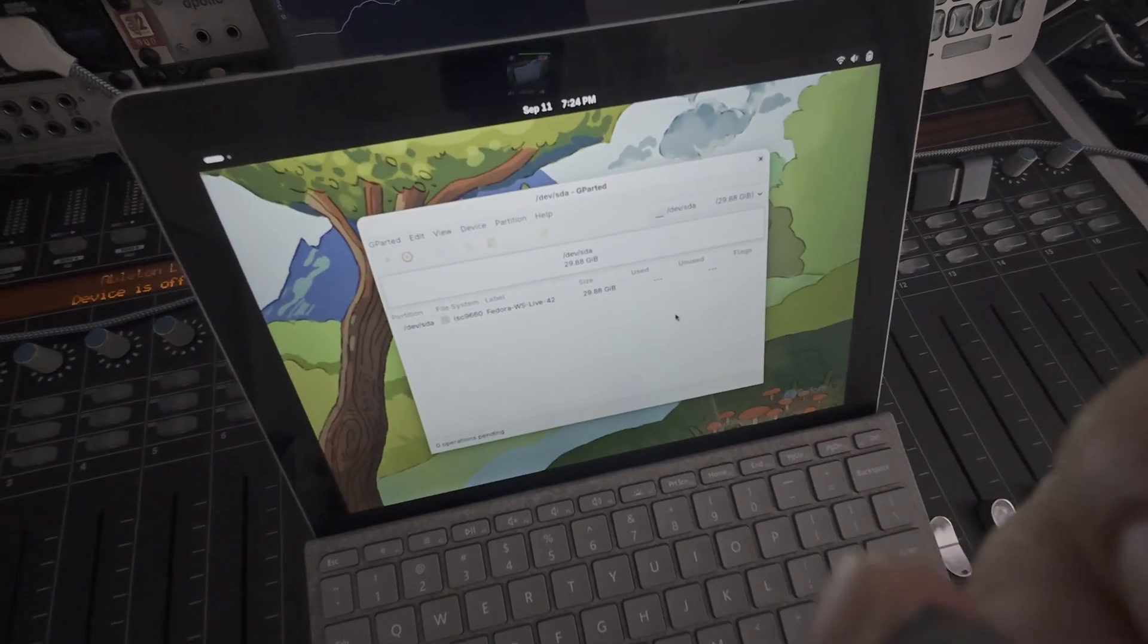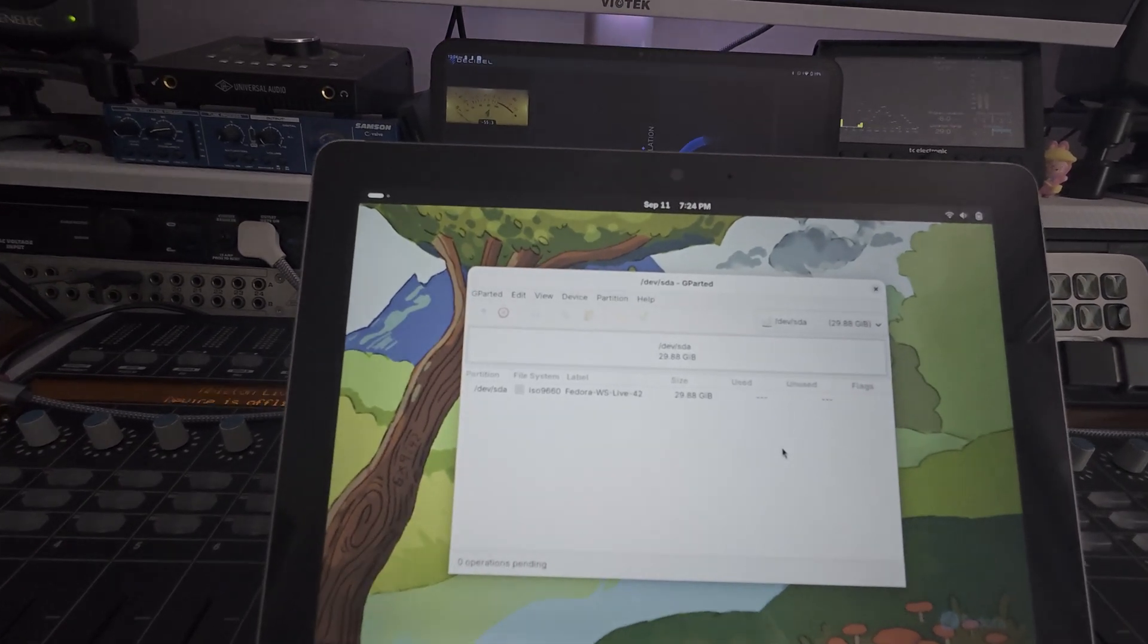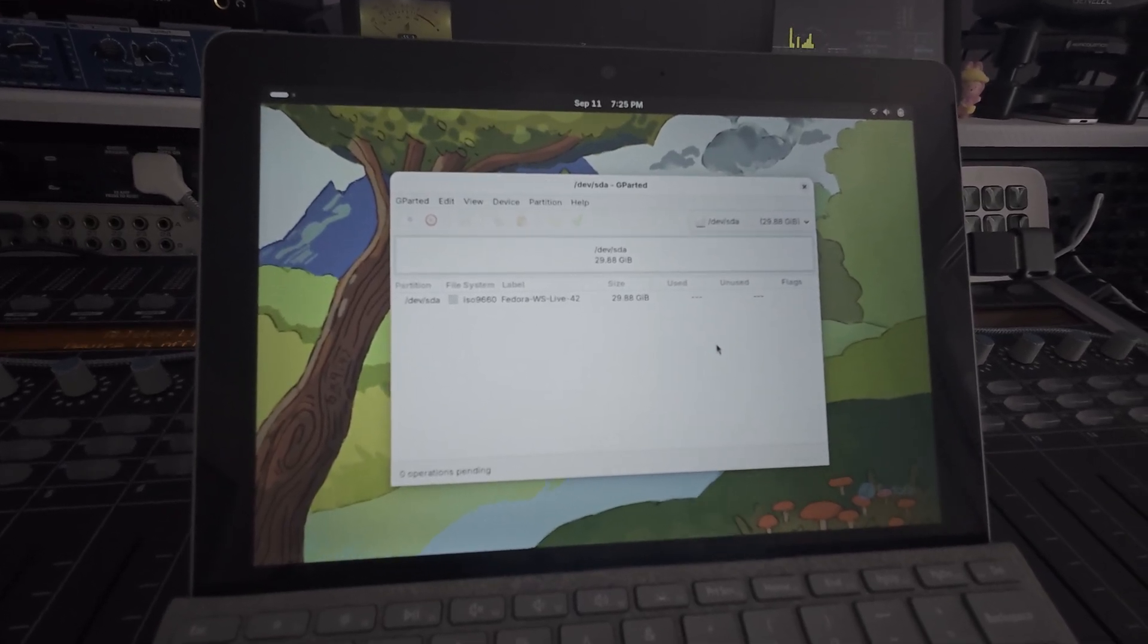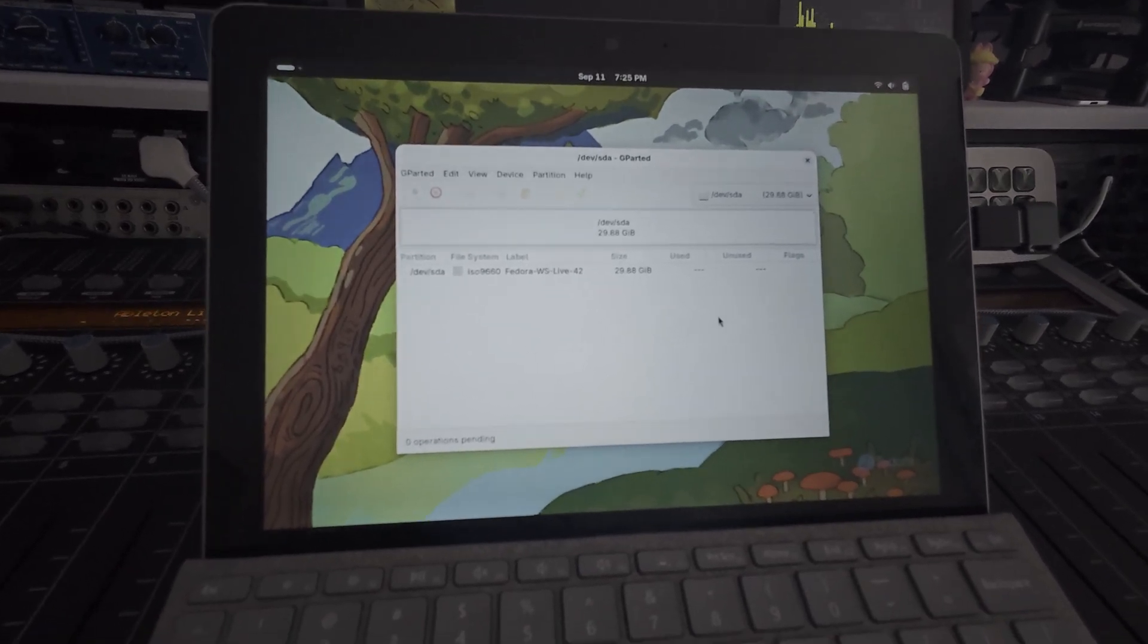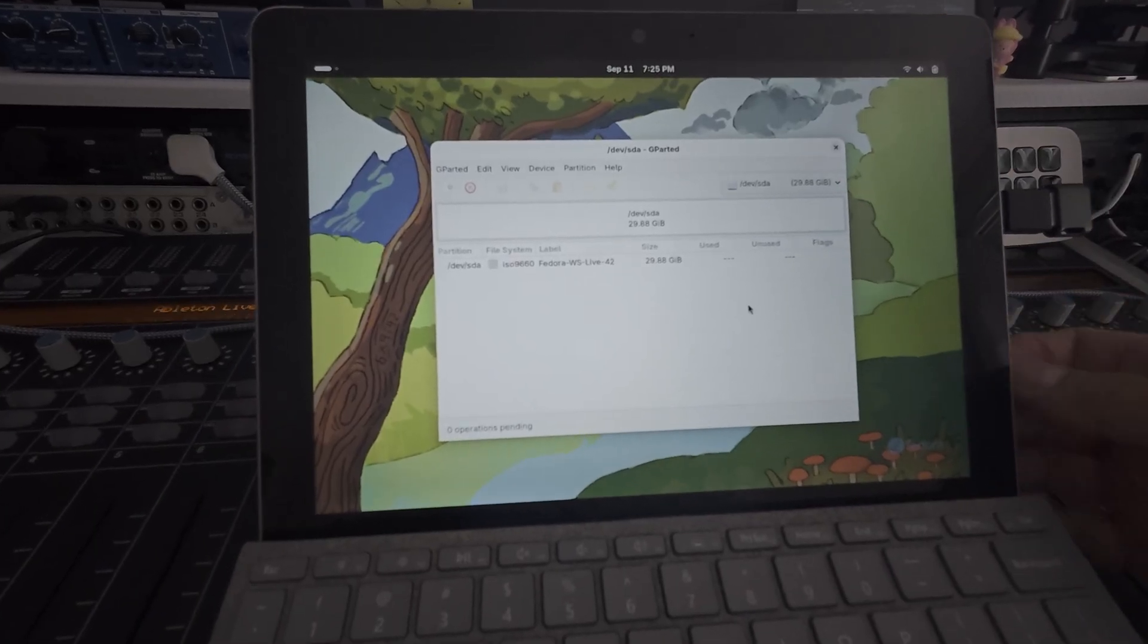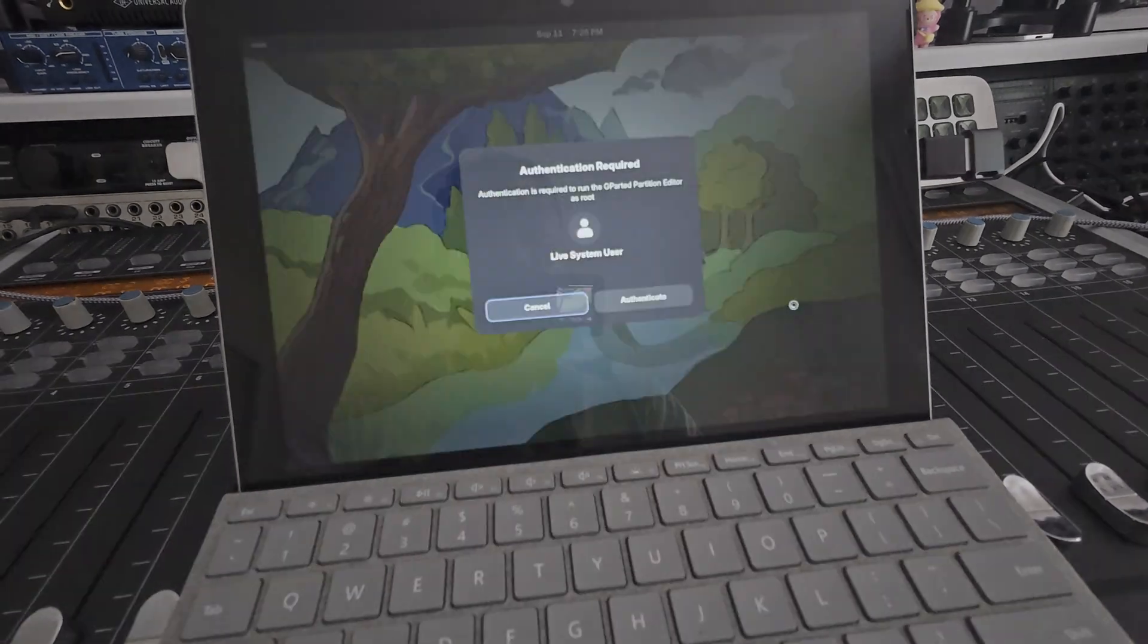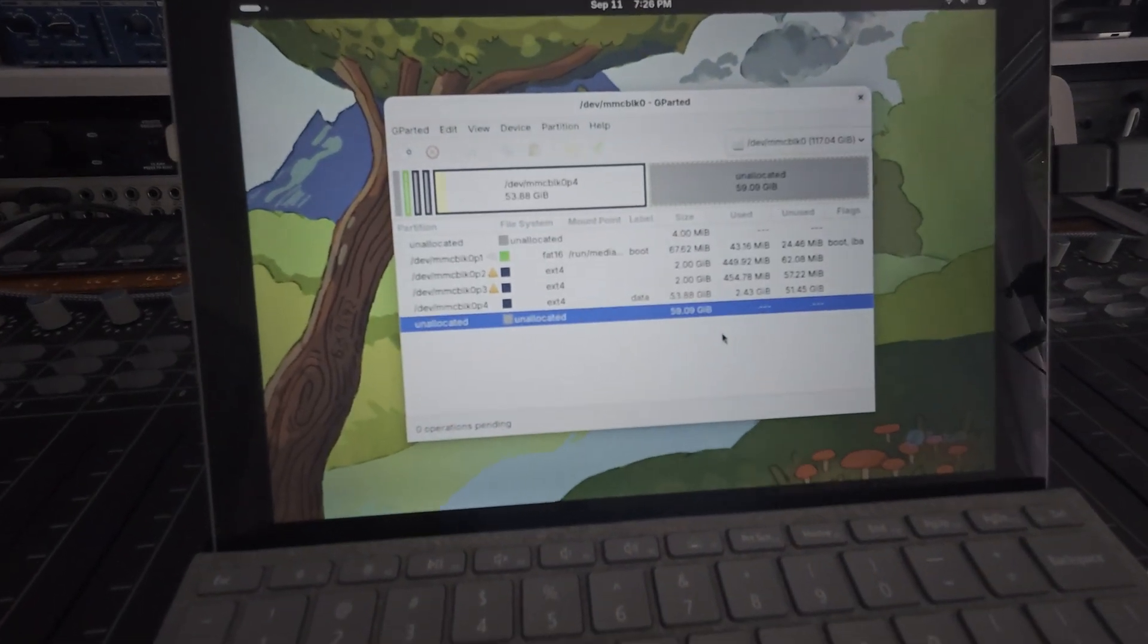This is very important - you're going to have to have access to a Linux operating system for this next part. You can download VMware or Parallels for your Mac or even Windows. We need access to a program called Gparted. I have a Linux Fedora system running on an old Microsoft Go. I'm just going to take the new SD card and put it in here. Now we're going to run a program called Gparted. You'll probably have to download this through Linux anyway.